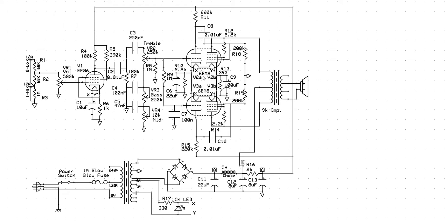If you can see right here, this tube is a 6BM8, and this tube is a 6BM8, and then right here we have an EF86. That is the preamp tube, which is a small pentode, audio pentode tube that is designed for preamps.